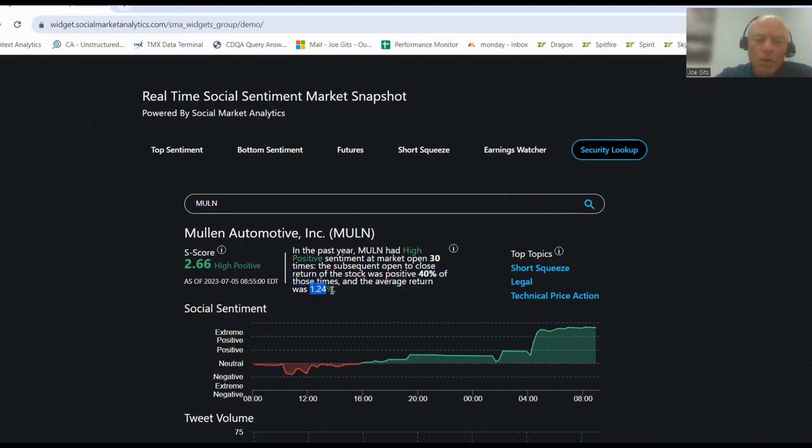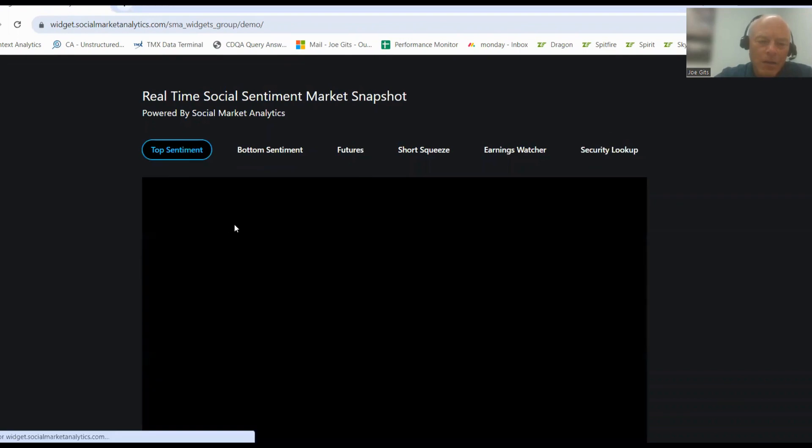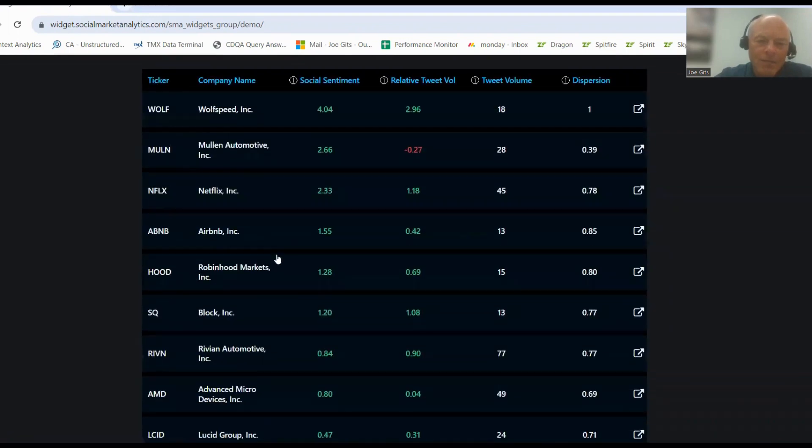30 times over last year. Short squeeze, legal, and technical price action. Everything else is not really statistically significant, only 1.55.